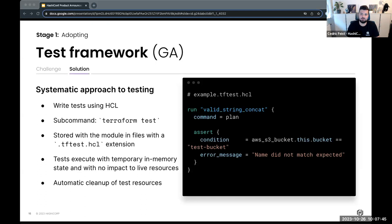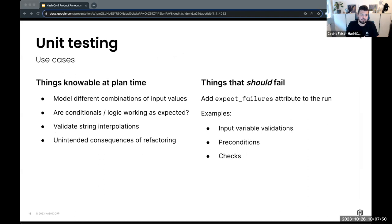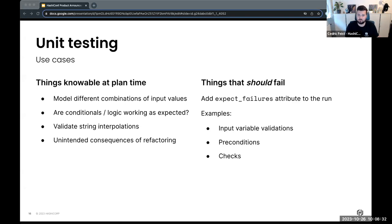On Terraform Cloud and Terraform Enterprise, tests are executed temporarily in memory and don't impact live resources — even if you're testing a module that's already been deployed. You'll get the test output, and test resources are cleaned up afterwards, so there are no running costs associated. Use cases include modelling different input values to ensure they're supported, testing conditionals or logic, validating string inputs, verifying refactoring changes worked as intended, and catching things that should intentionally fail — such as blocking over-provisioning or bypassing certain checks.